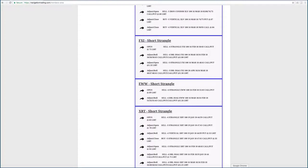Well, if we take a look in the members area, you can see the EWW short strangle. We first put this on at an 89 cent credit. We did an adjustment roll, collected another $1.26.